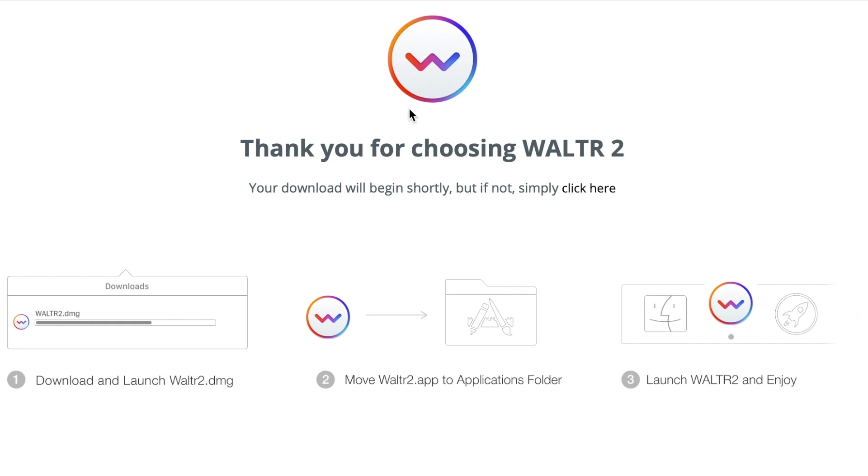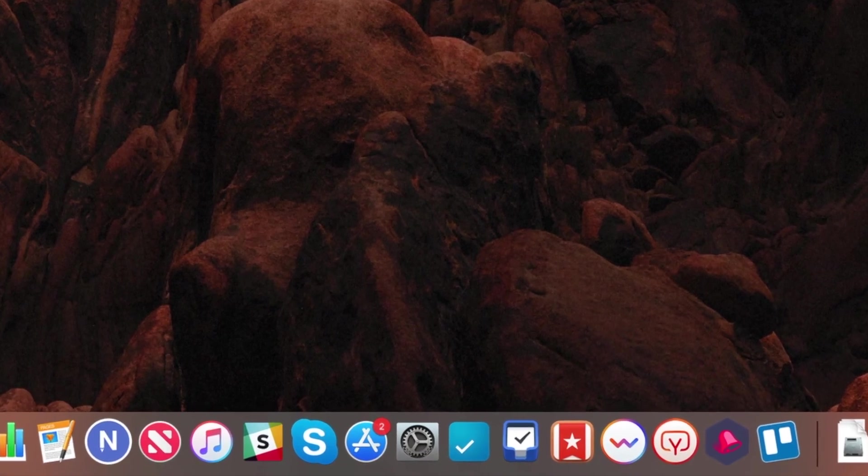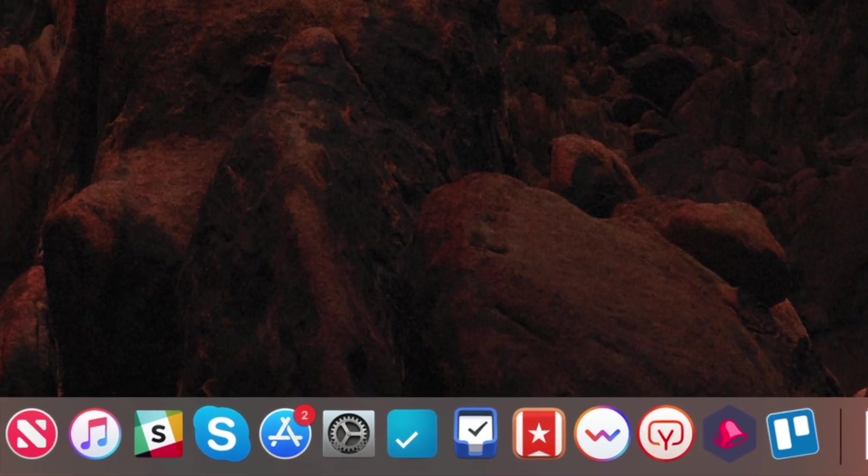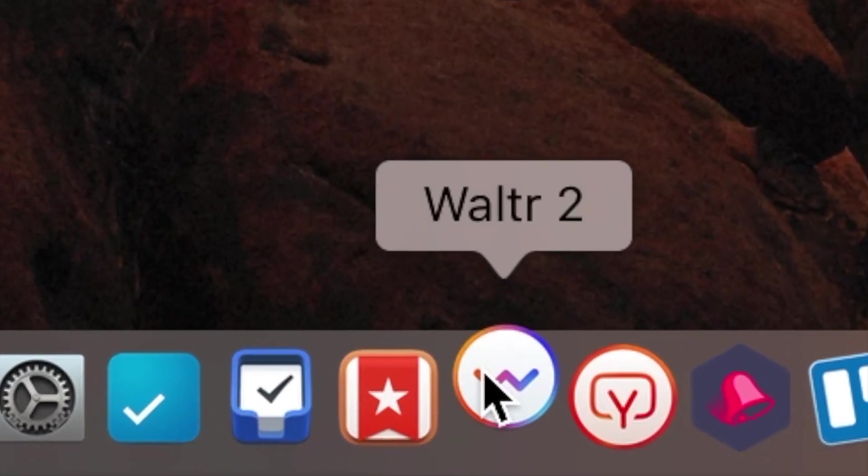The instructions on how to install you will see here. For Windows it will be a little bit different, but it's also just one, two, three. Now once you've downloaded, once you've installed it, open up Walter 2.